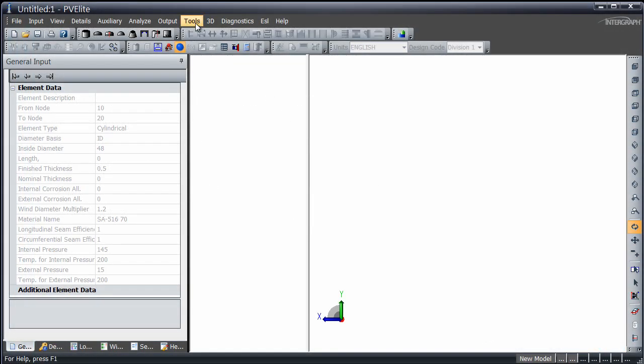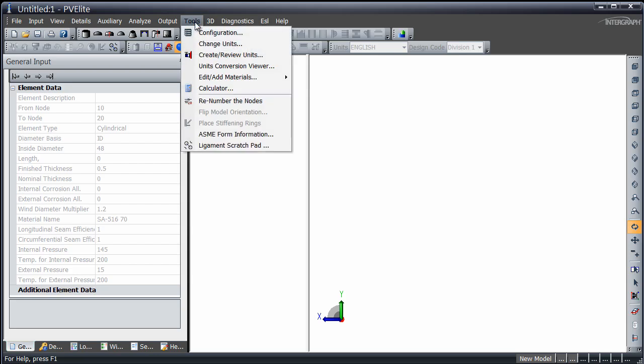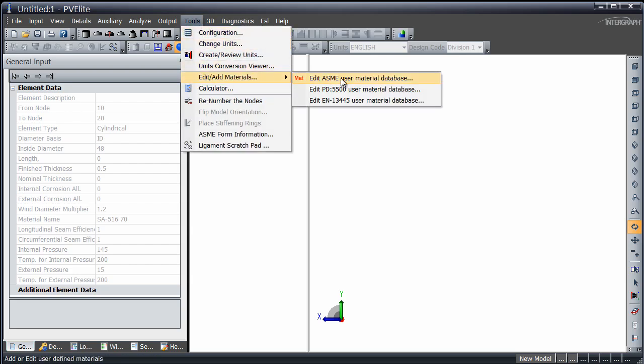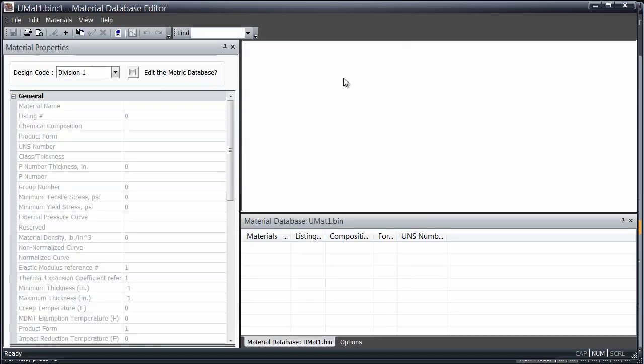From the Tools menu, choose Edit, Add Materials, and choose the first option in the fly-out window.